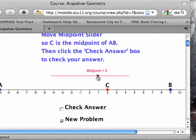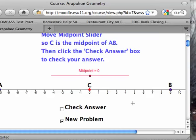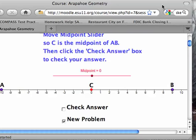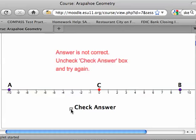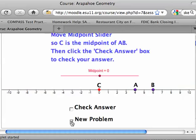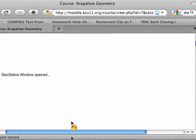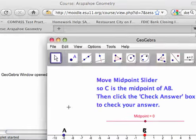They just slide this to find the midpoint where they think it is between A and B. Sorry, the screen is so small, but I want my file size small. If it filled your computer screen it would look a lot better. You can check to see — oh, I was incorrect. And then you can just get new problems, as many as you want.